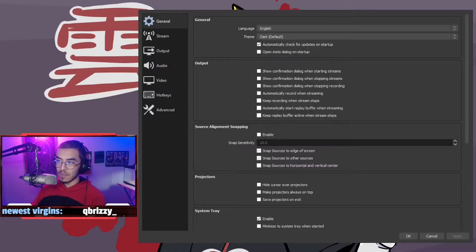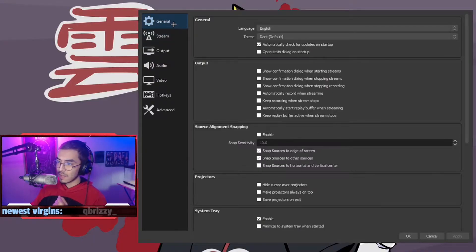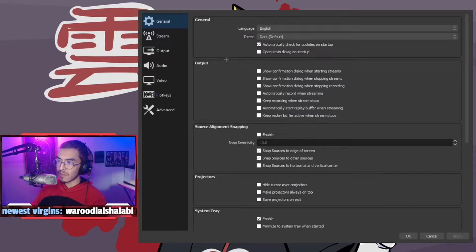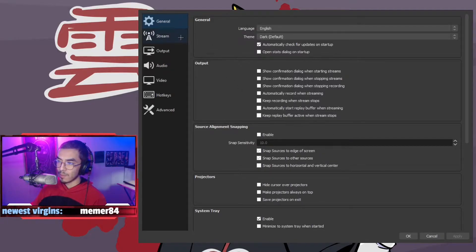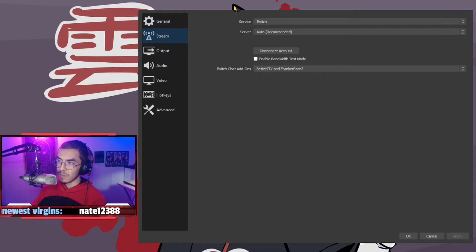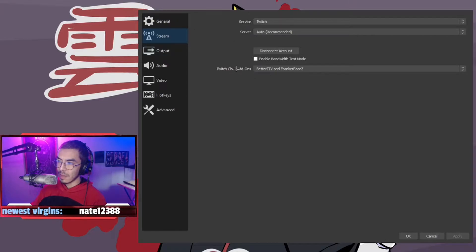Let's get right into the settings. Basically, as far as general goes, we don't really have to touch this. This is all preference. The stream, you can log into your stream here and enable some Twitch add-ons if you'd like.